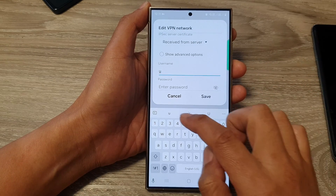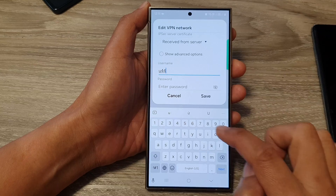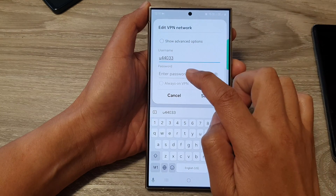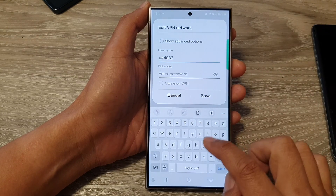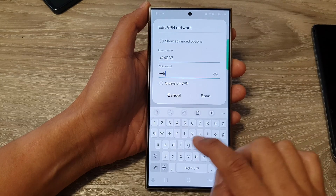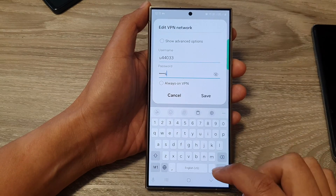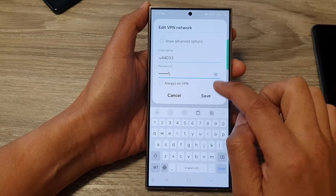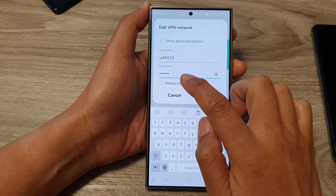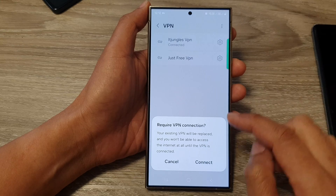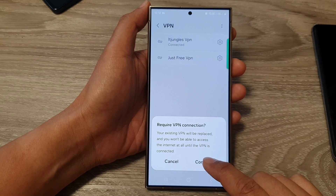I'll put in username 'u44033' and then enter the password. This information is for my account only, so please do not use it. Then I'm going to enable Always On VPN, tap on Save, and when prompted with 'Require VPN connection', tap on Connect.